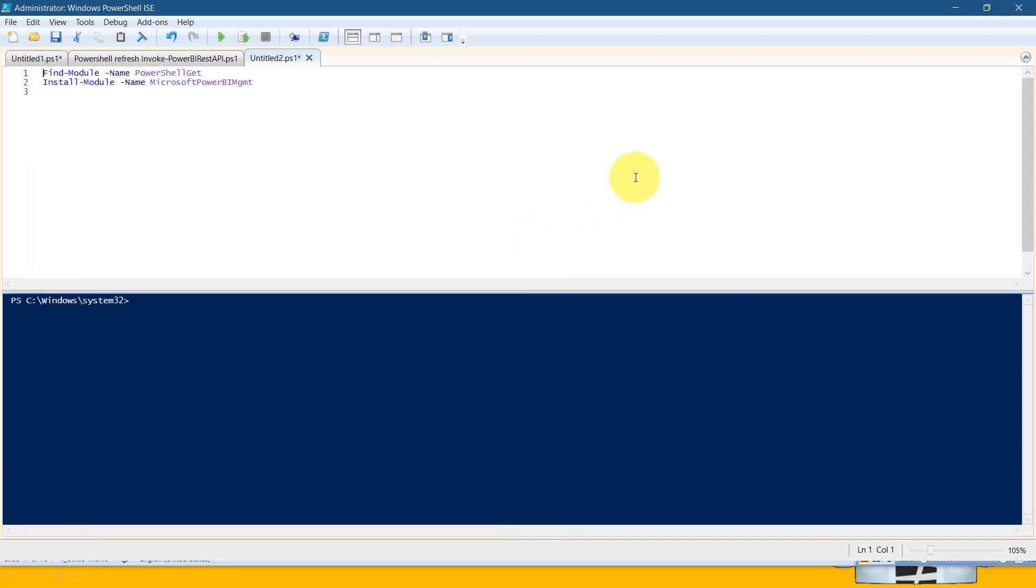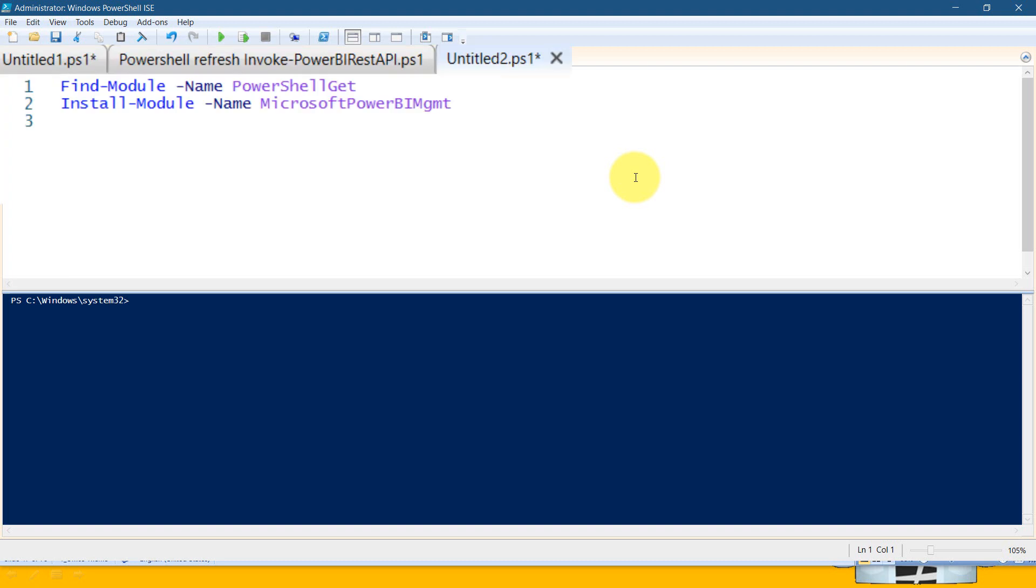Once it is done, you need to do a few things. First, you need to find-module -name PowerShellGet, and then you need to install-module Microsoft.PowerBI.Management. It will download from Microsoft and install onto your local machine.